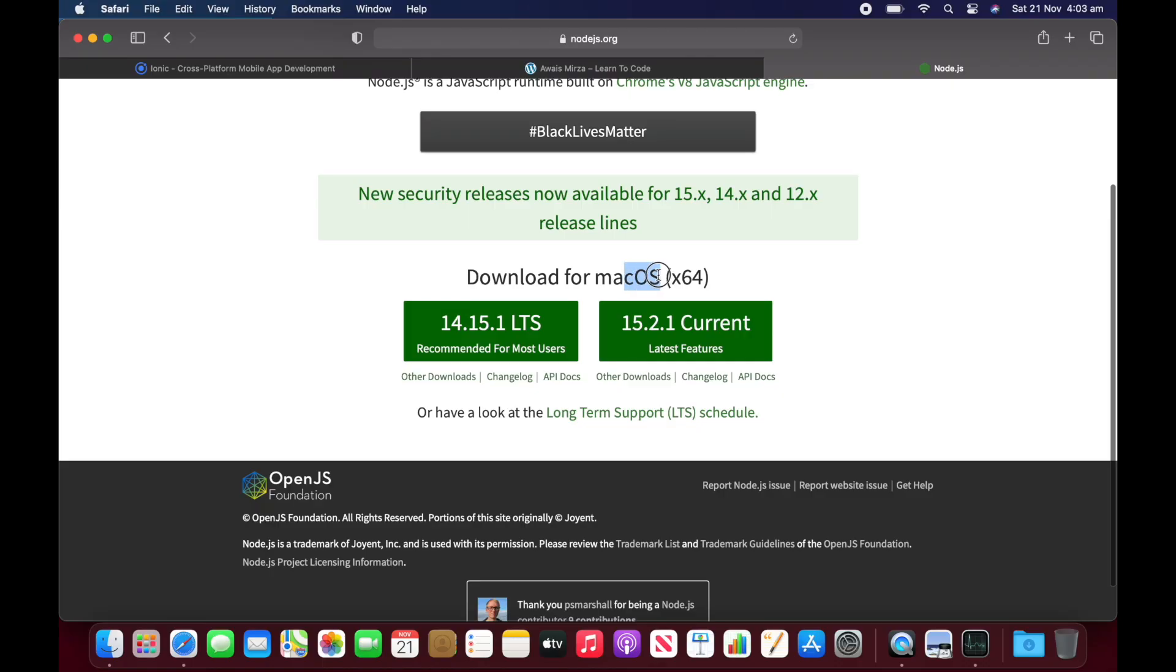We need to use something called Rosetta 2, which is a translation layer. I can install this Mac OS X64 using Rosetta 2, but I want to test the performance. I'll be installing Angular CLI, Ionic CLI, Cordova. I'll create some demo project and I'll see how Node overall compiles and performs doing these tasks.